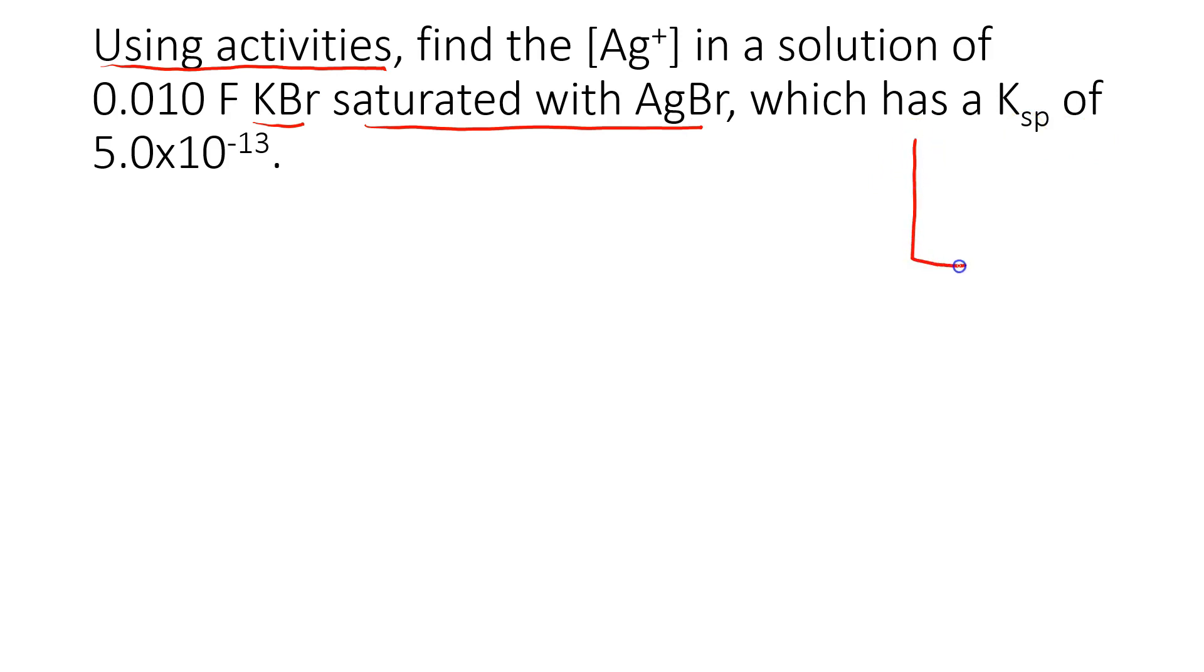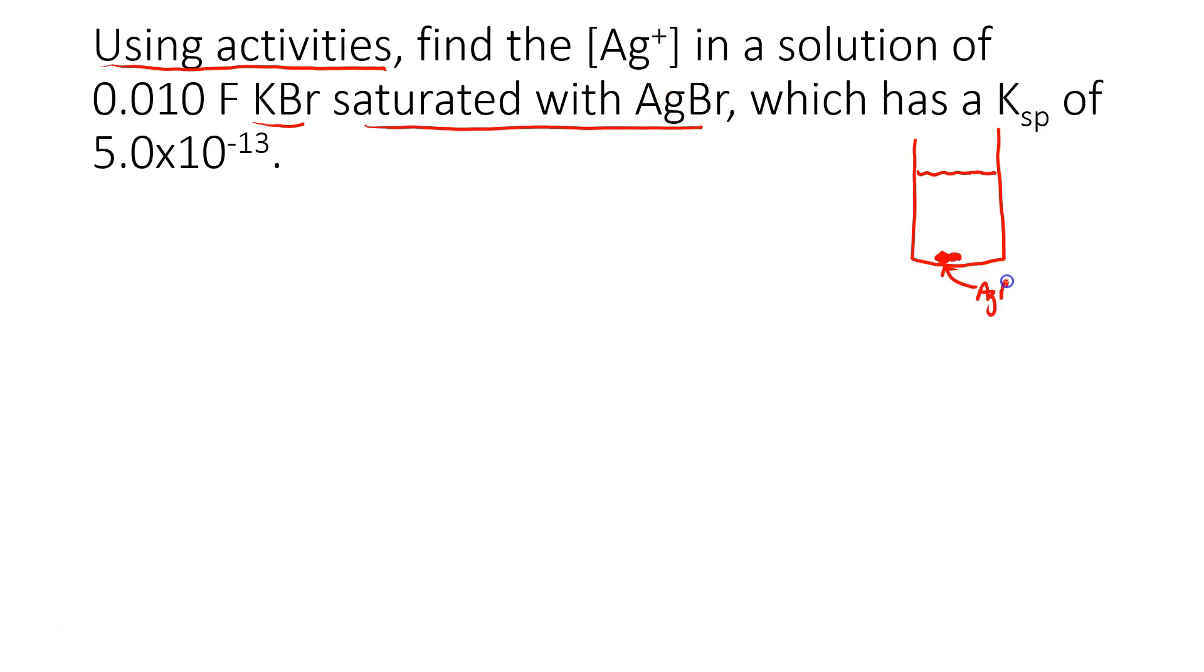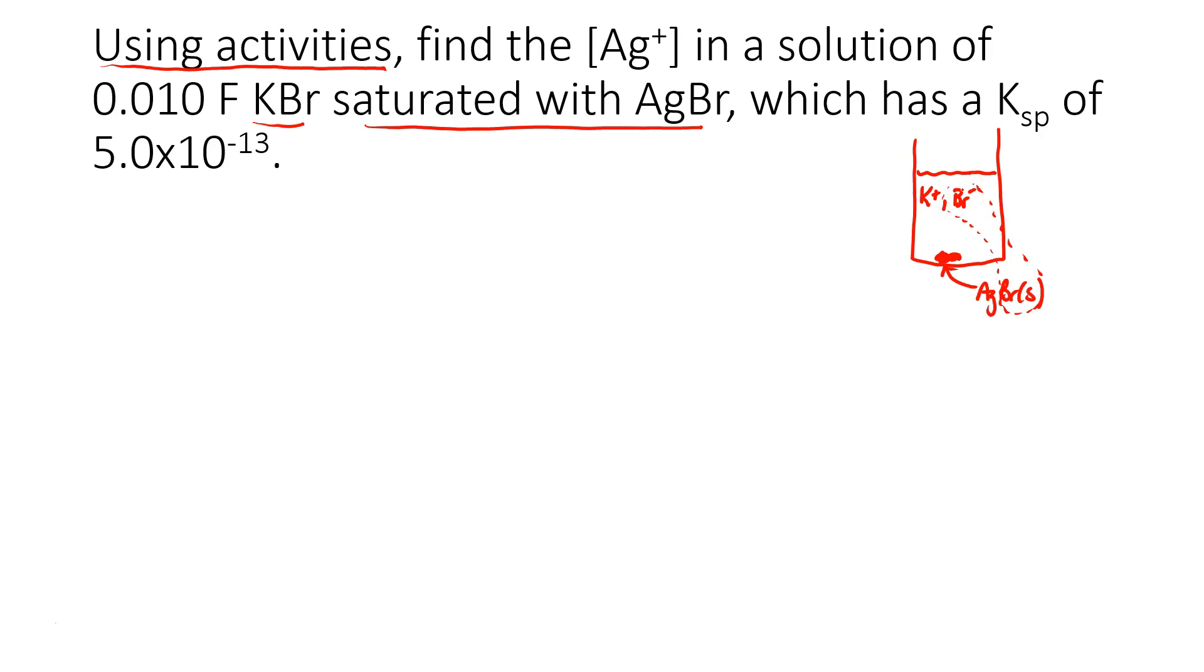So the first thing I want to do is visualize this, and when I see that the solution is saturated with silver bromide, I'm imagining silver bromide, but the solution contains potassium ions and bromide ions. Uh-oh, I think this might be a common ion effect. But can we find the silver ion concentration in this solution?